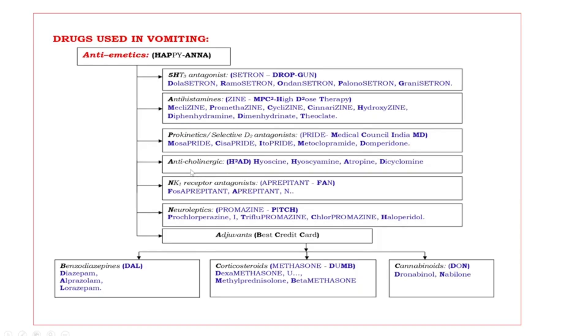Next, fourth antiemetic drugs, anticholinergics. What are those? HAD. Bold capital letters are H square AD. First H is hyoscine, second H is hyoscyamine, A atropine, D dicyclomine.